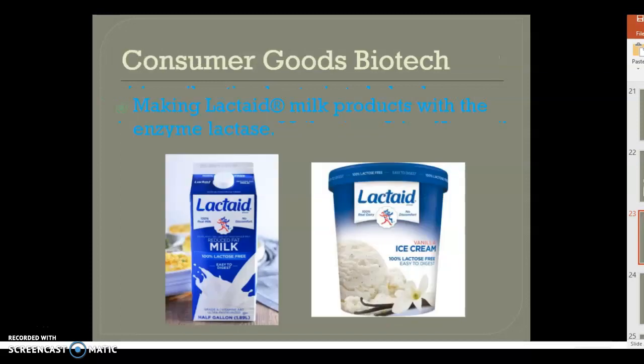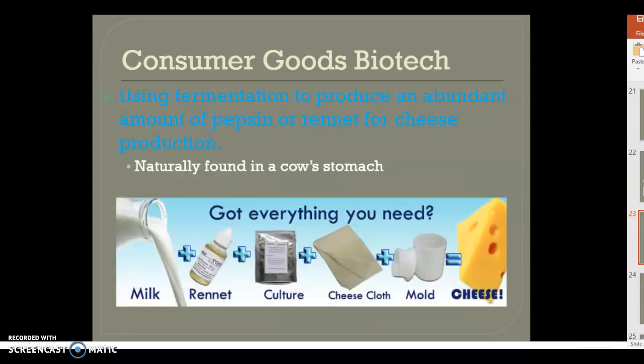This is where consumer goods biotechnology comes in. Making lactose-free milk products with the enzyme lactase means there's no lactose in it, which is what makes most people sick. I am lactose intolerant, so I wouldn't be able to drink regular milk — I'd have to drink almond or oat milk — so I'm thankful for biotechnology for that. Using fermentation to produce rennet and pepsin for cheese production is another example, because fermentation really started in biotechnology.